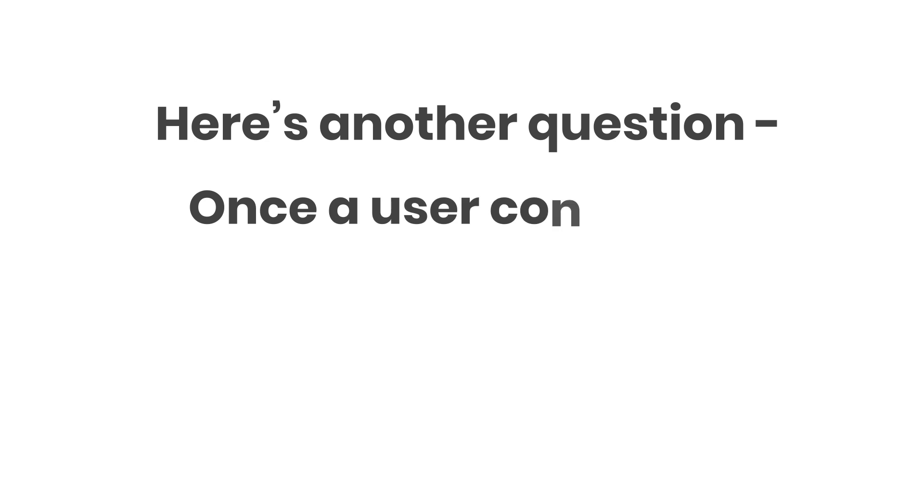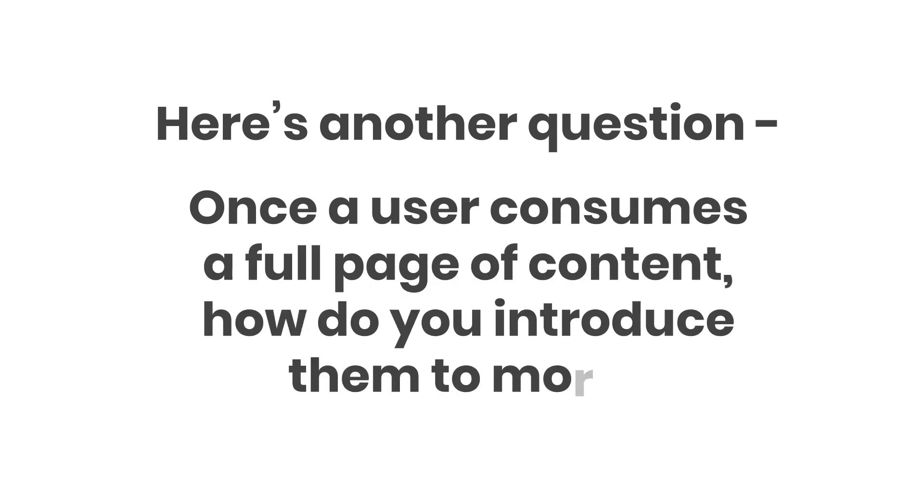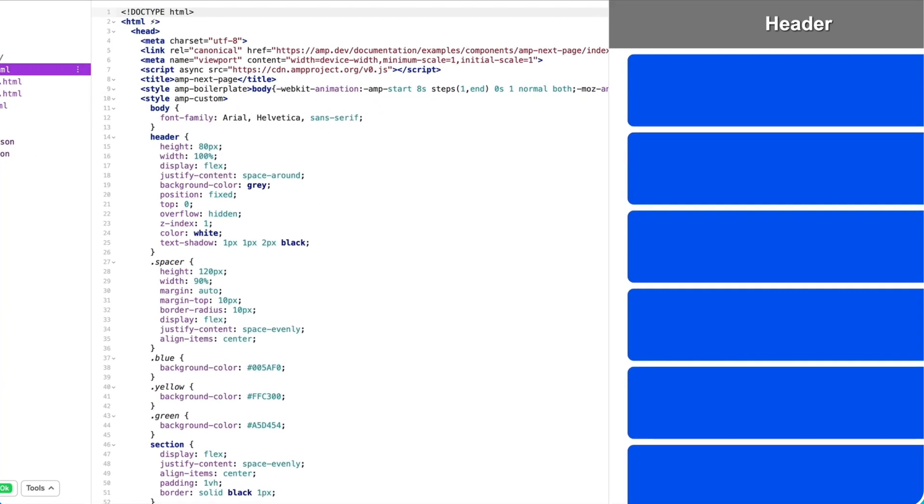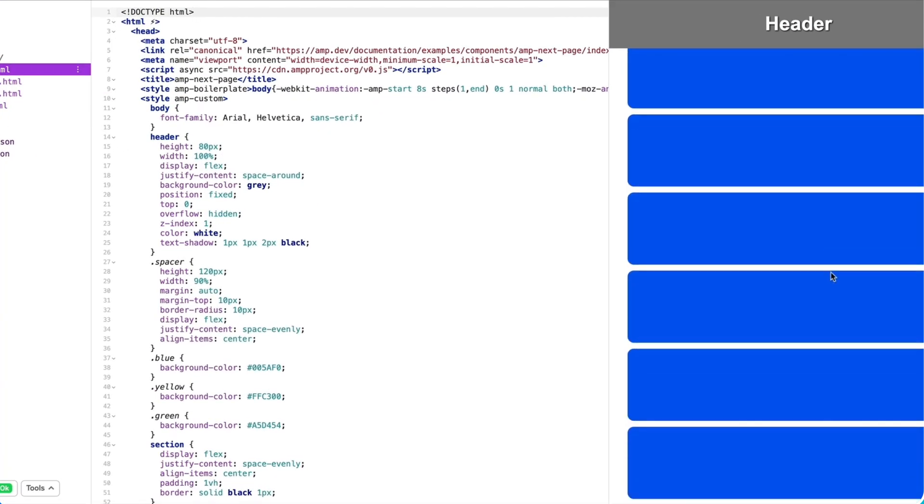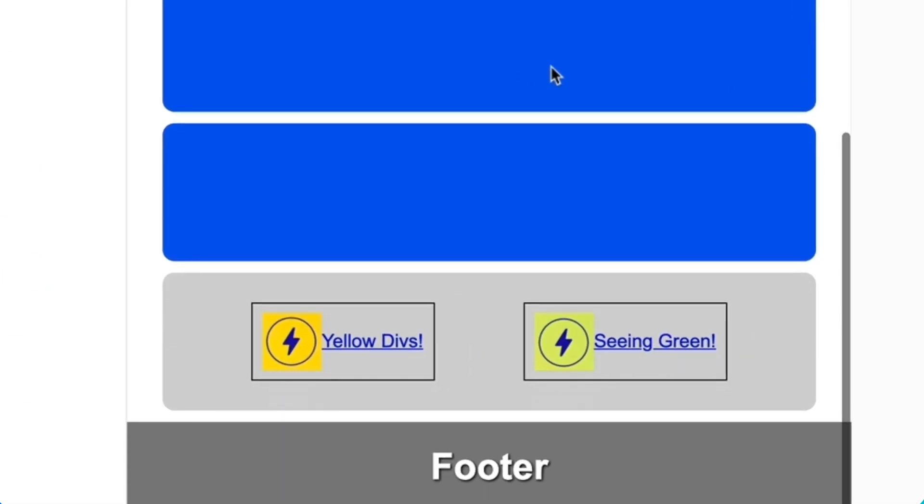Here's another question. Once a user consumes a full page of content, how do you introduce them to more? Well, in my Glitch project today, once my reader scrolls through my first article, I provide them with links to additional articles at the bottom.